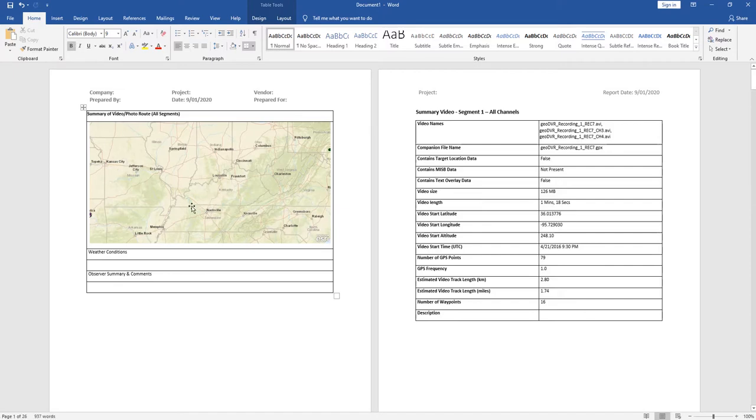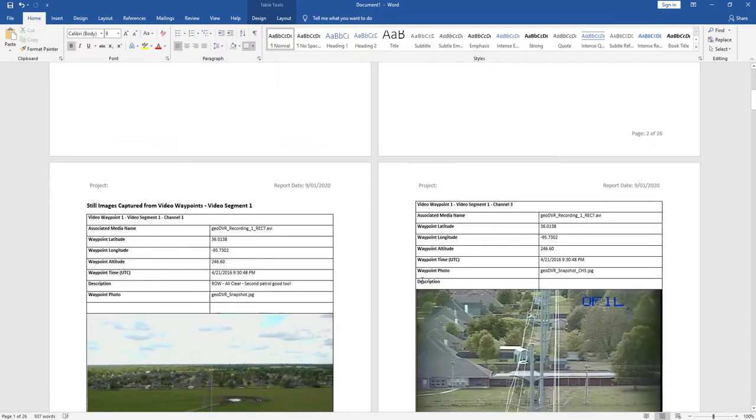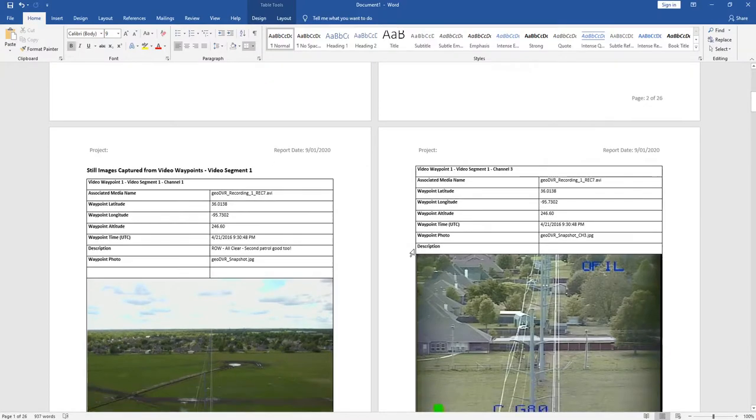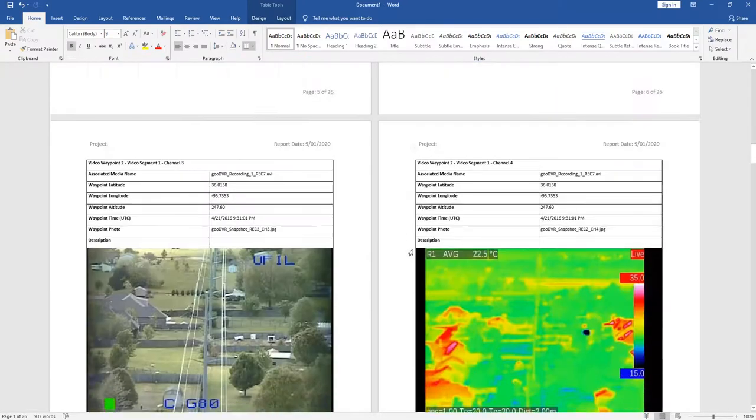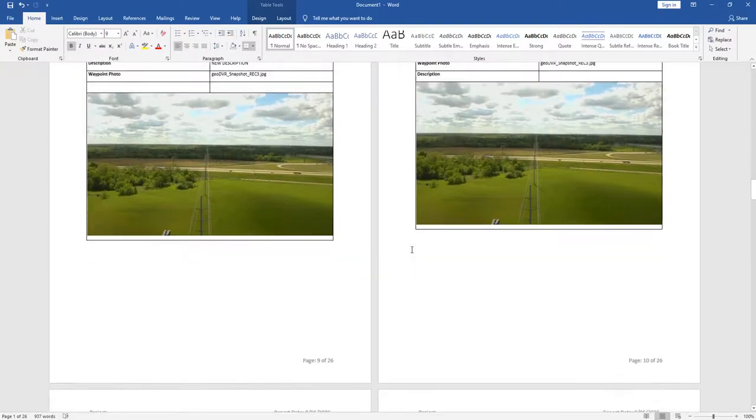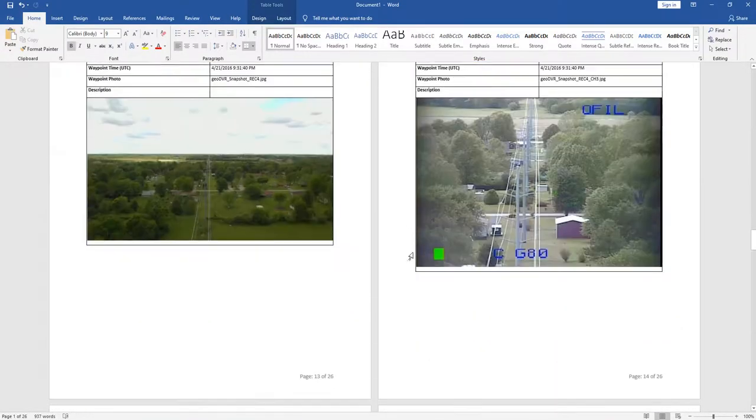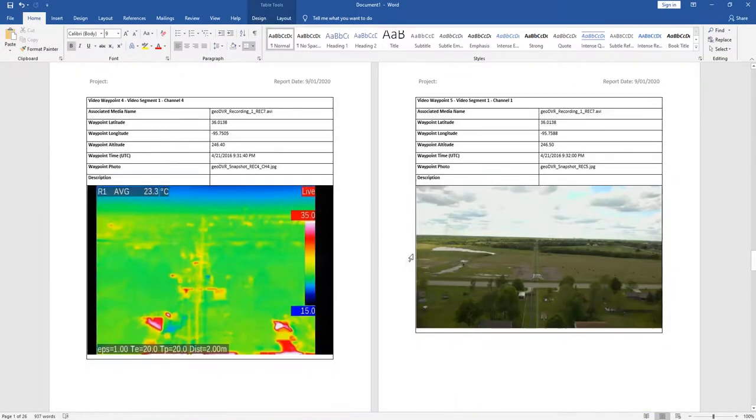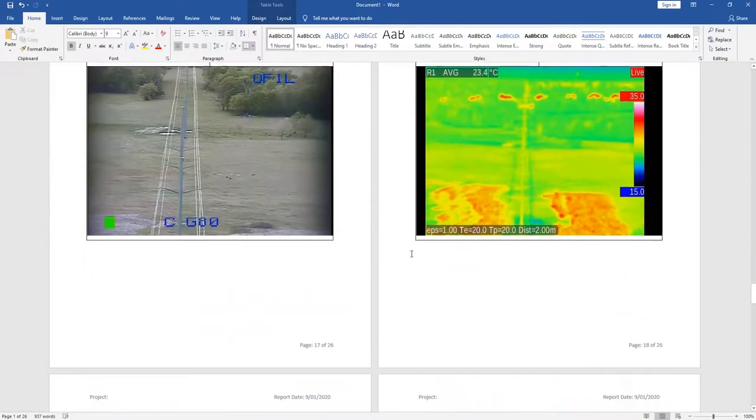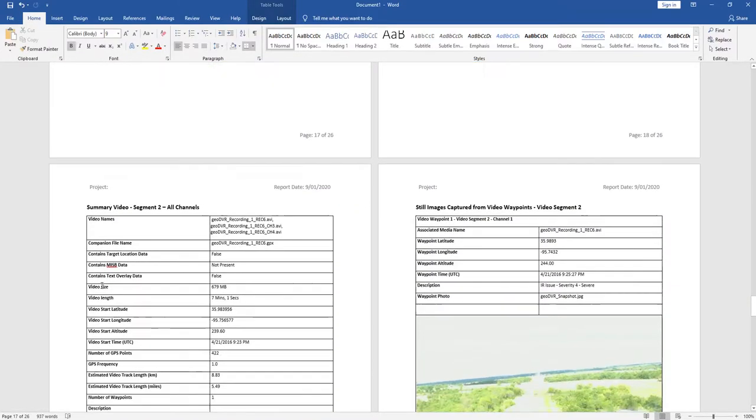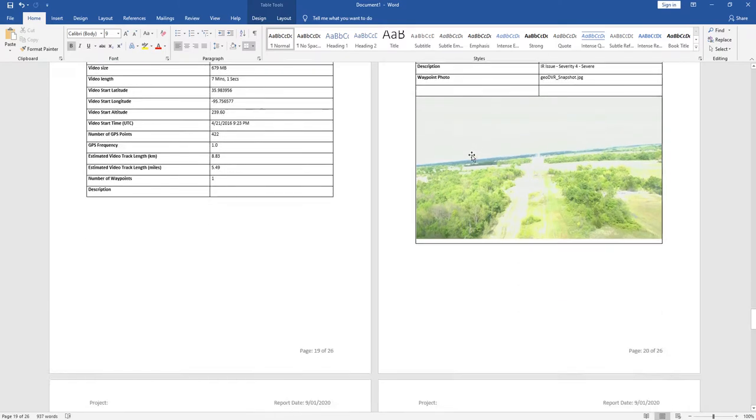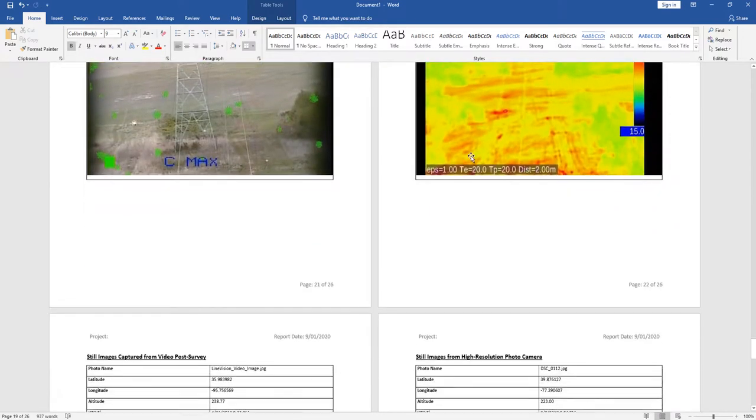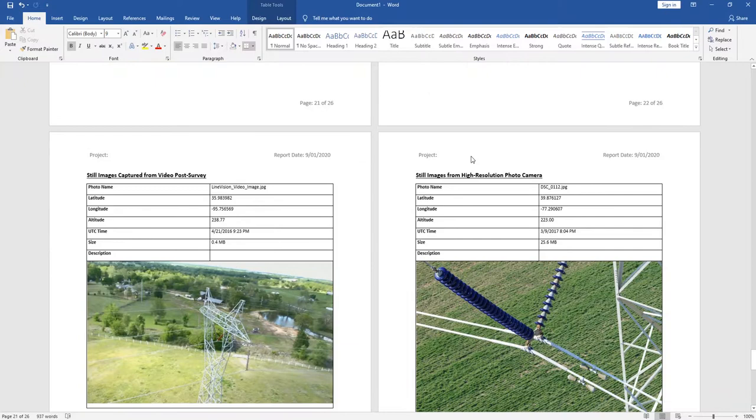I would assume anyway. Perhaps there's some cases where that would not. But here's what we want to show now. So, you know, again, we have segment one and then all the information related to that. But then we have the video summary for segment two and all the channels here. So again, just telling us more information on where exactly this came from.